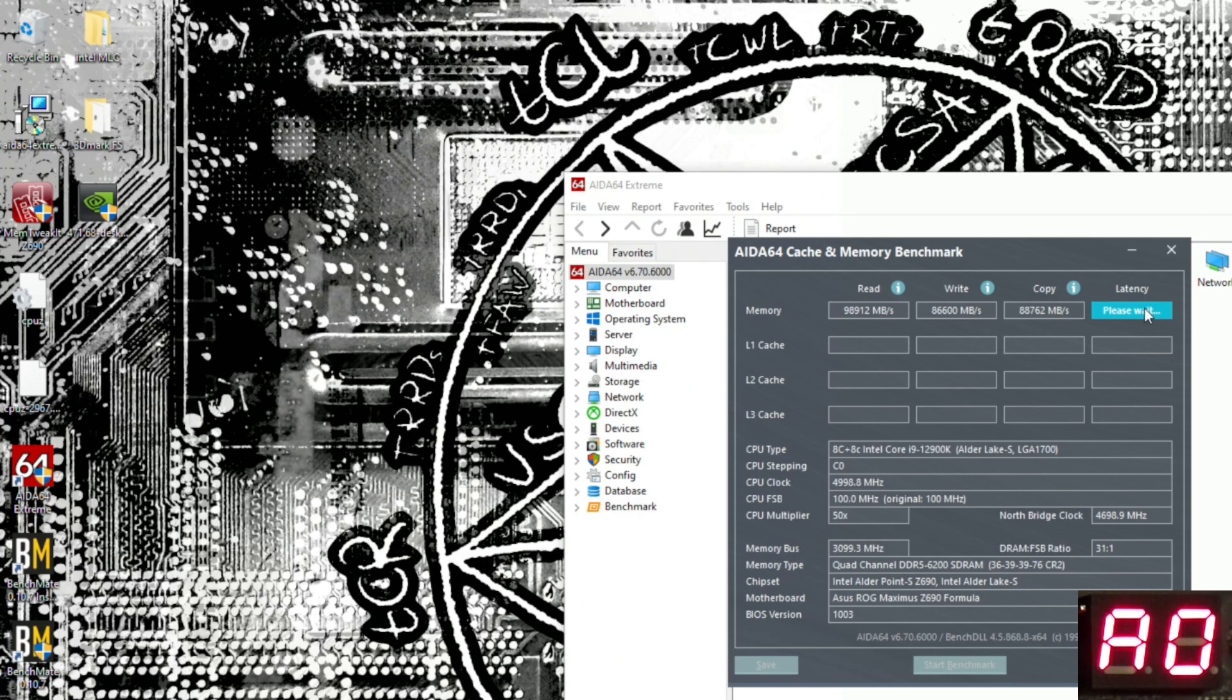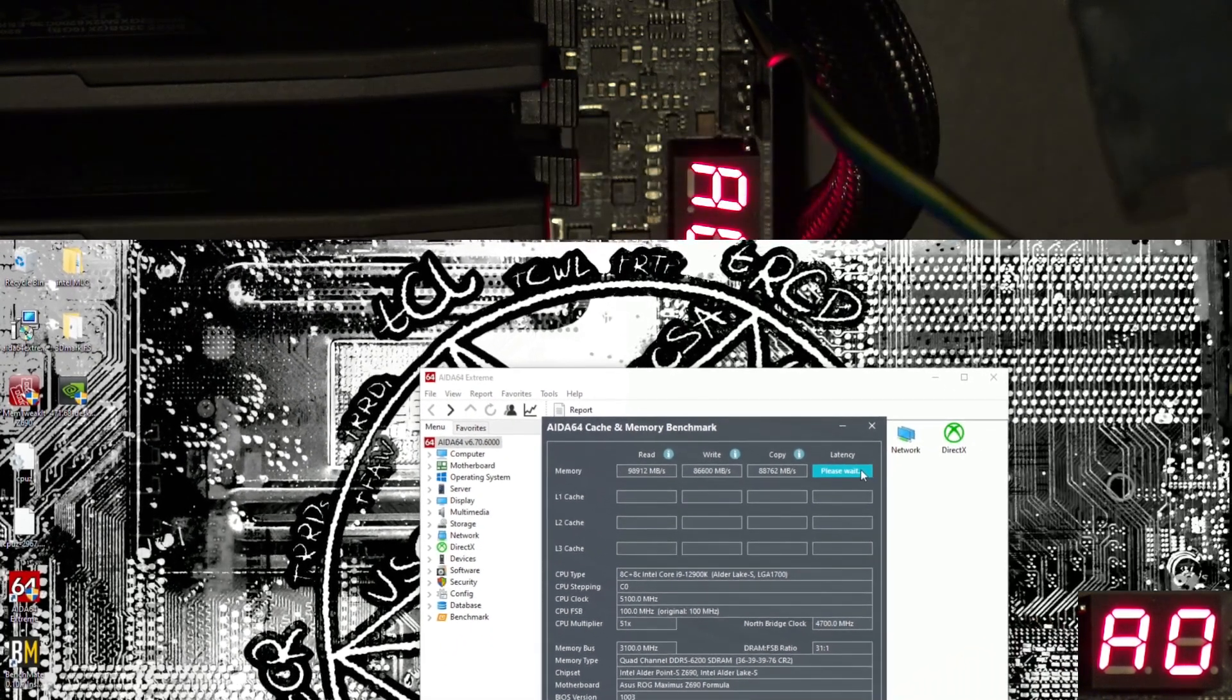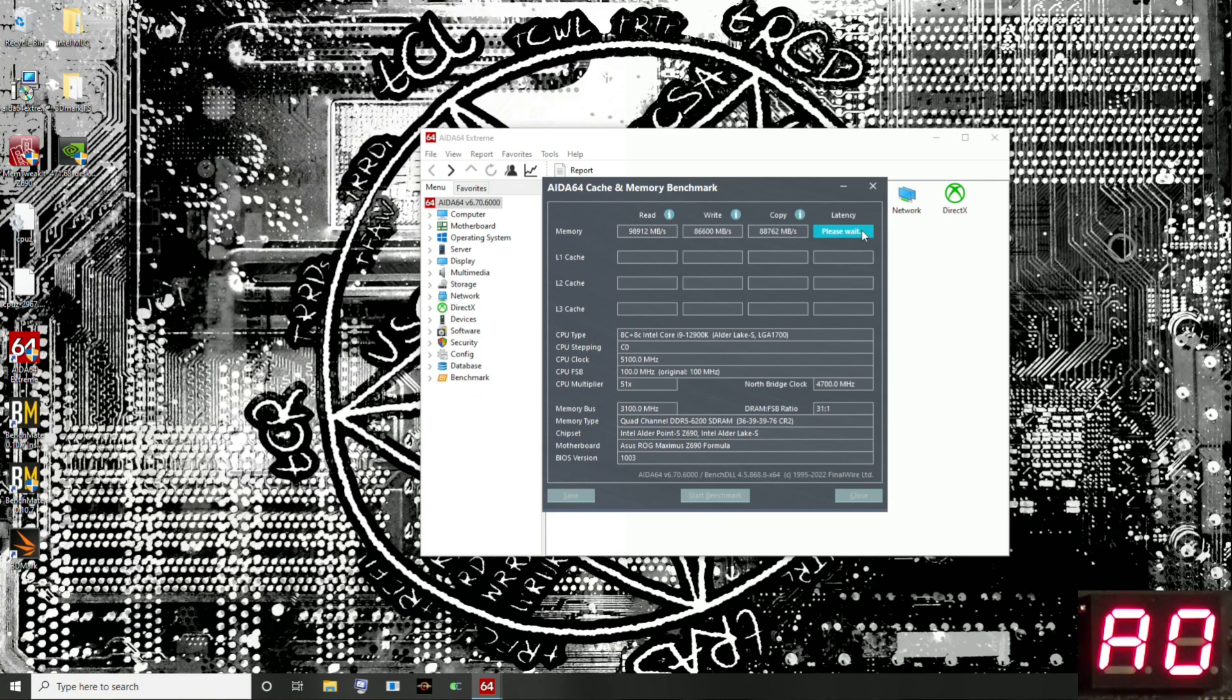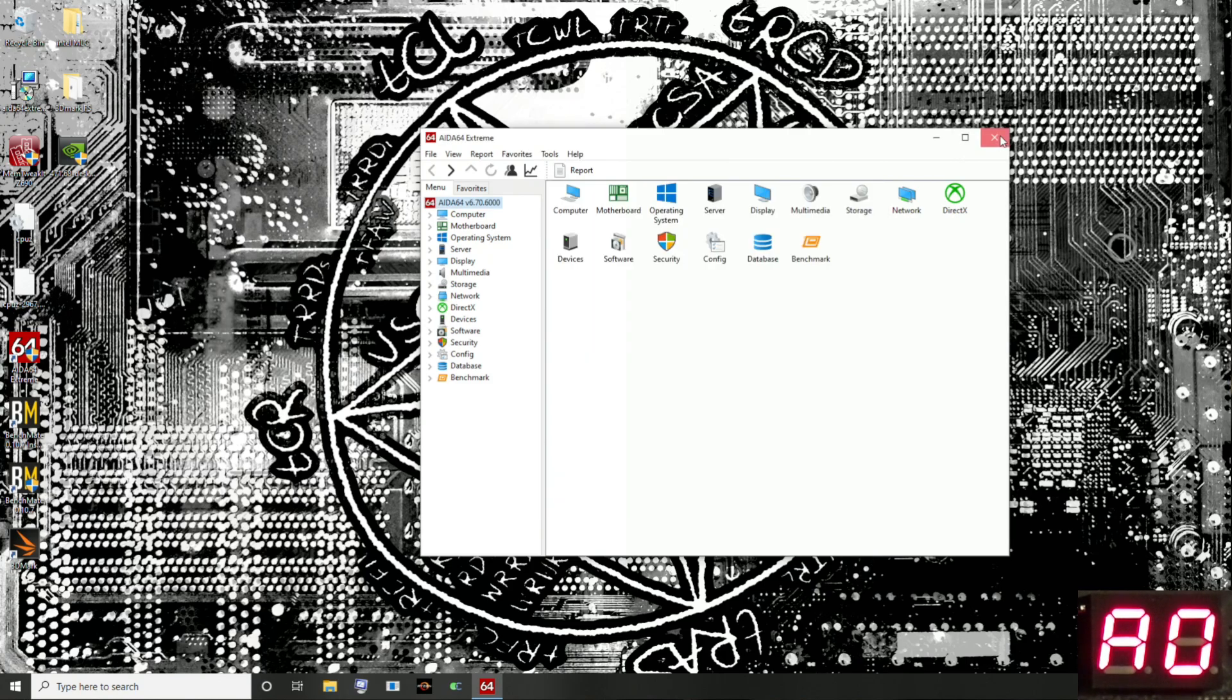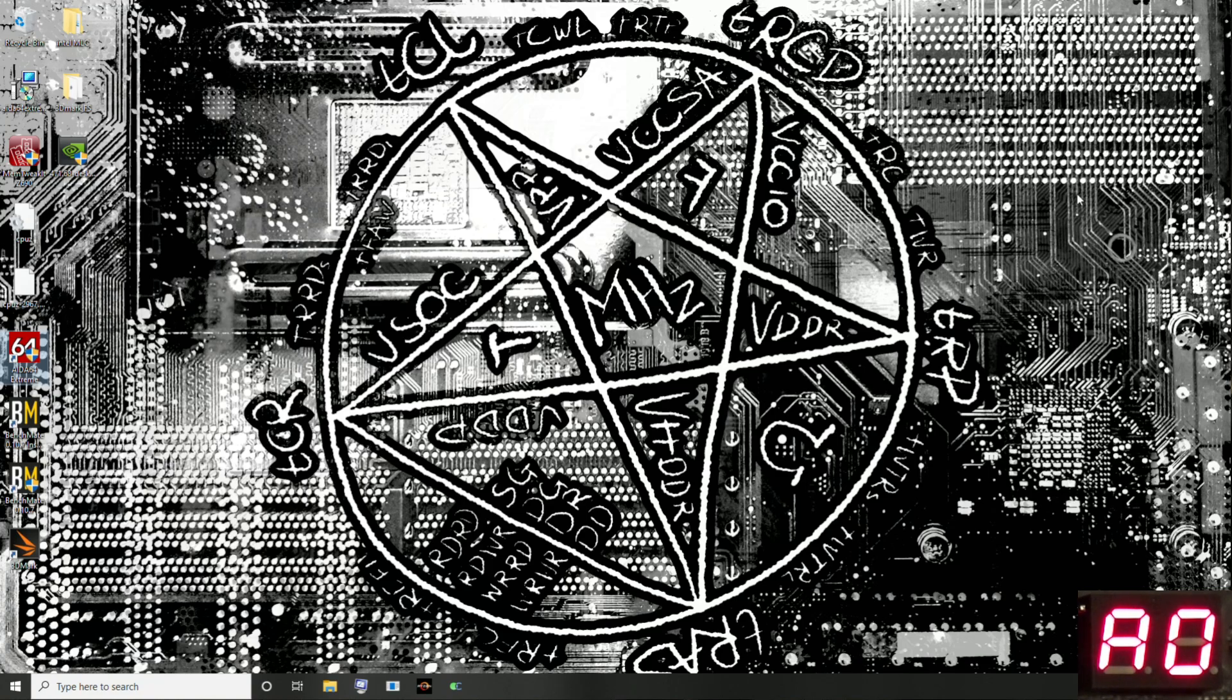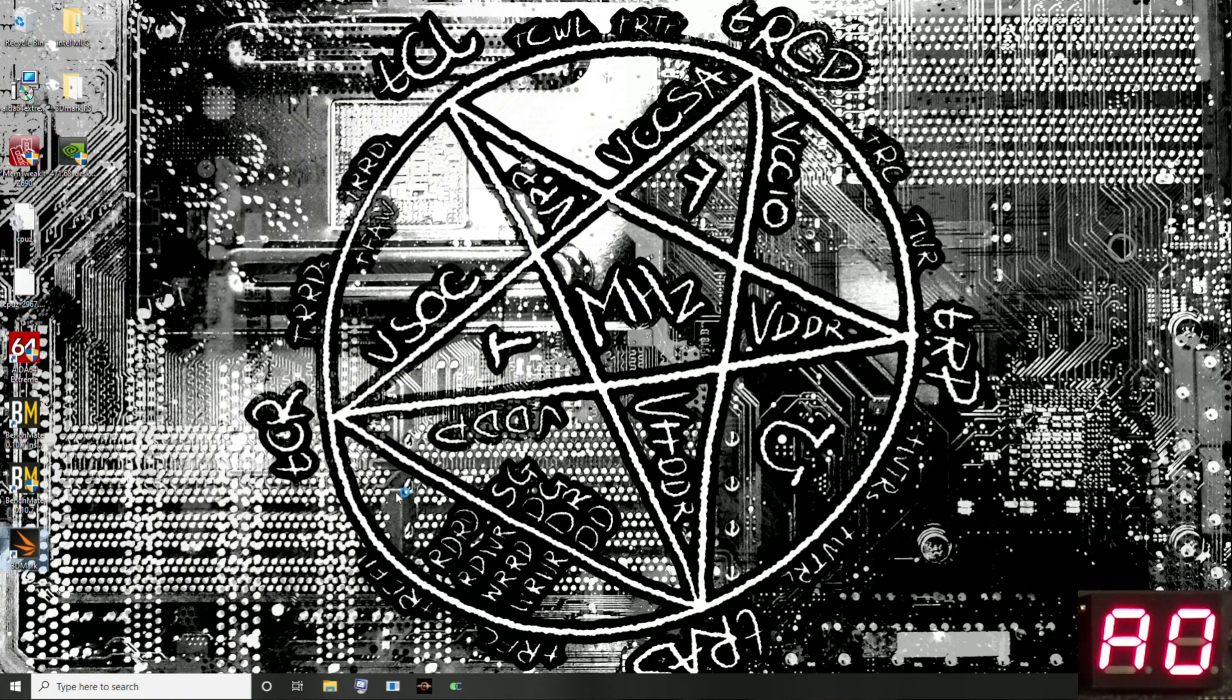We'll just rerun that because the AIDA latency test is rather inconsistent and can easily go up and down by like two nanoseconds if you just keep rerunning it. We get a 63. We get another 64. I guess right now we're just not going to get a 62. That's our AIDA performance: 98 gigabytes per second reads, 87 gigabyte per second writes, 89 gigabytes per second copy and a 63 nanosecond latency at best.